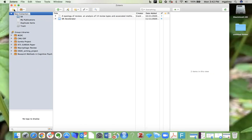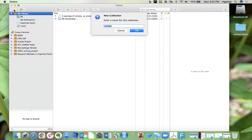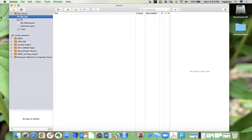In Zotero, a folder is called a collection, and you can just click on this Manila folder button to create a new collection. I'm going to call it the name of my class, so I'll call this BioLab.